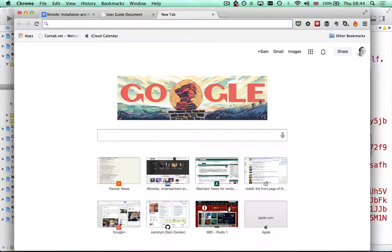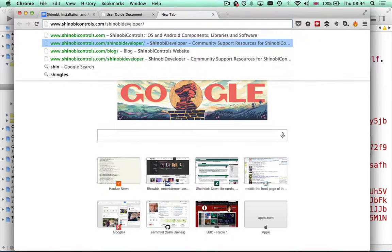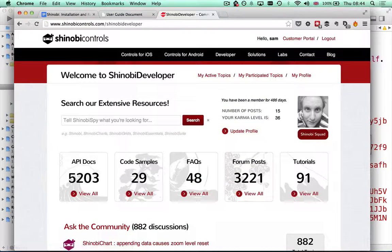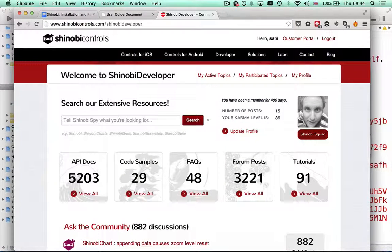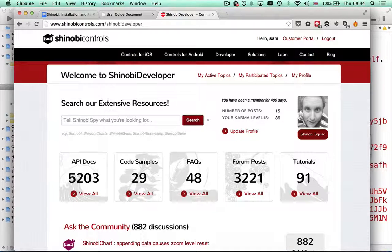There's a couple of other things I want to show you. The first of which is called Shinobi Developer. This is a portal on our website and is the central place for you to come and get learning resources and support resources.